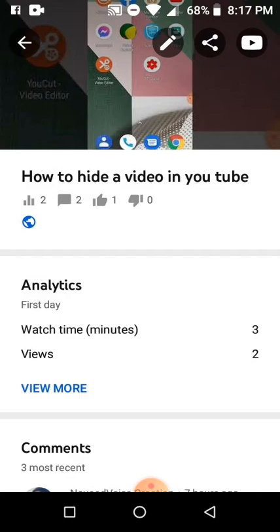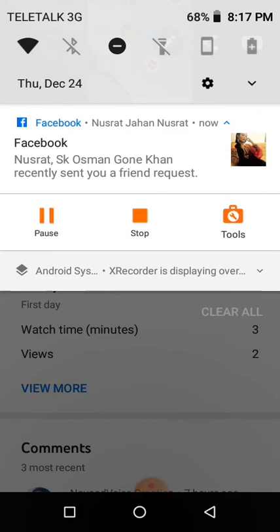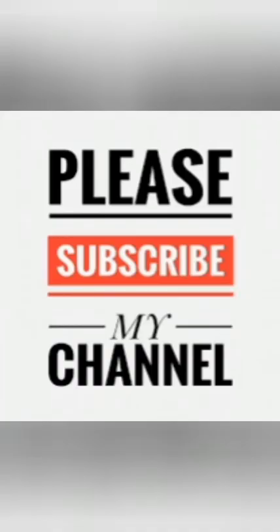Please subscribe to my channel, press the bell icon, and share this video.